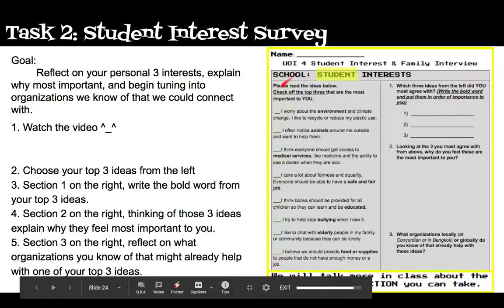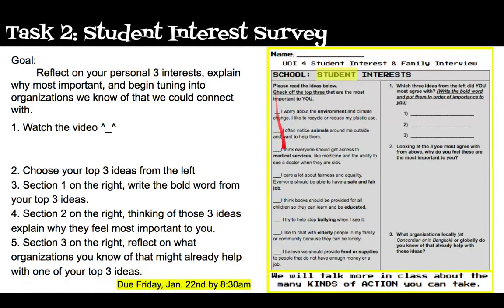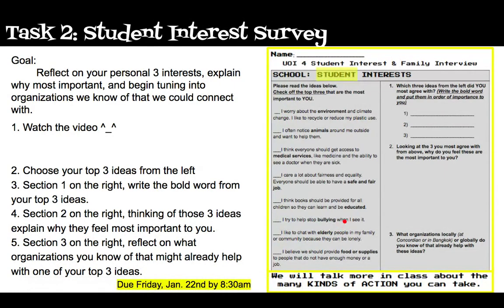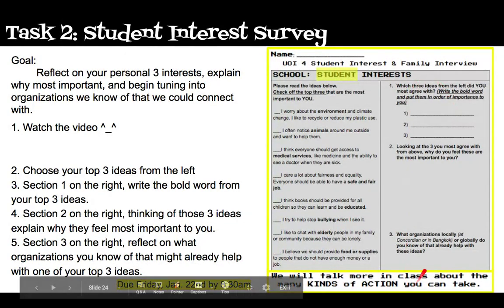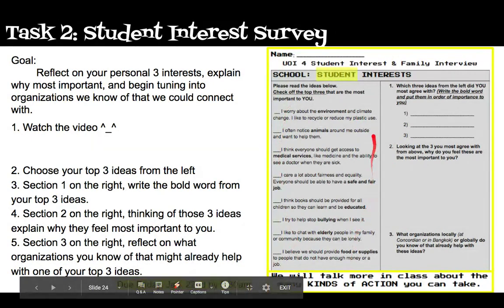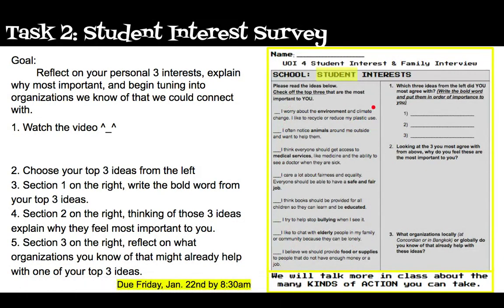On the left side we have eight ideas that have bolded words that we're going to be using to explain some of those ideas and how and why we're feeling interested in them. On the right side is where we'll be doing that explaining and connecting. First things first, you're going to watch this video and then choose three of the ideas that you feel are important to you as an individual.